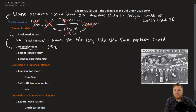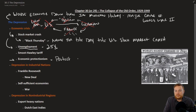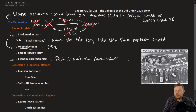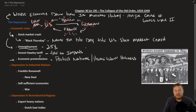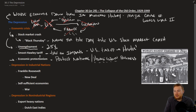Nations responded to this dire economic situation pretty similarly — by fostering economic protectionism, meaning protecting national or homegrown business. An example of how countries did this was through tariffs — a tax on imports — which prevented foreign competition from selling products in your country by taxing them at a very high rate, forcing people to buy domestic goods instead. The Smoot-Hawley tariff was a U.S. tariff enacted in response to the Great Depression and is a perfect example of economic protectionism.